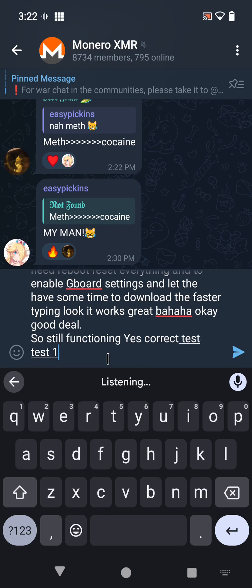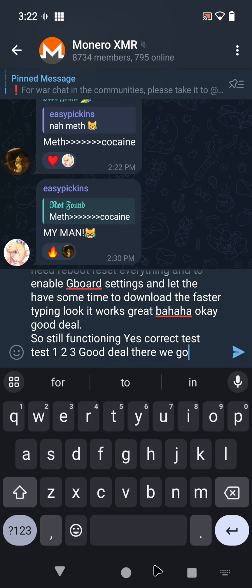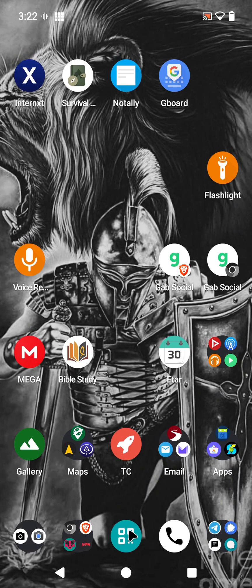Test, test, one, two, three. Good deal, there we go. There we have it - voice-to-text back on the de-googled phone.